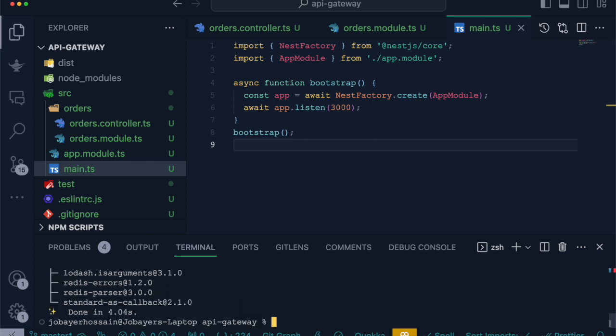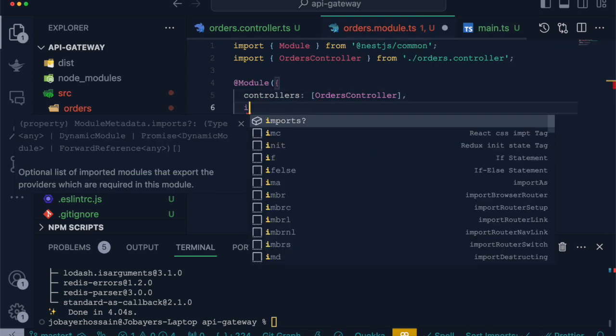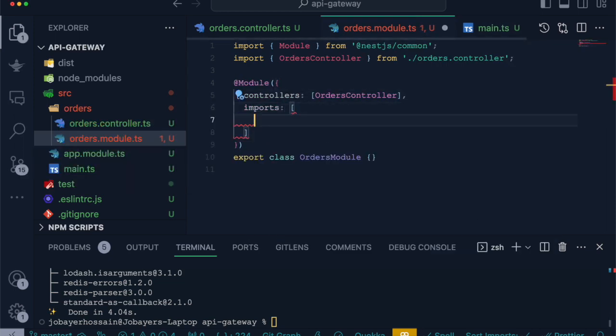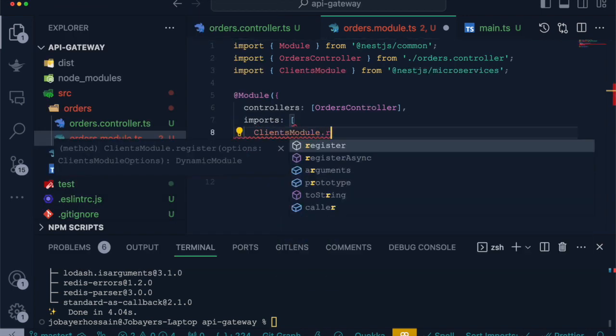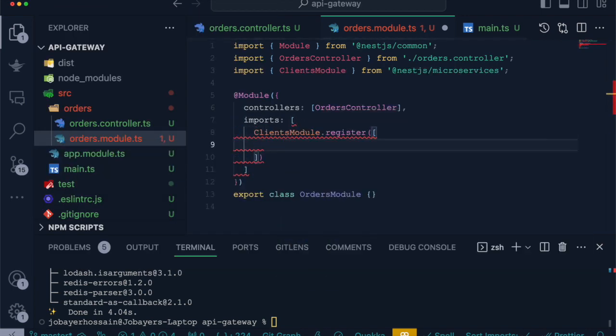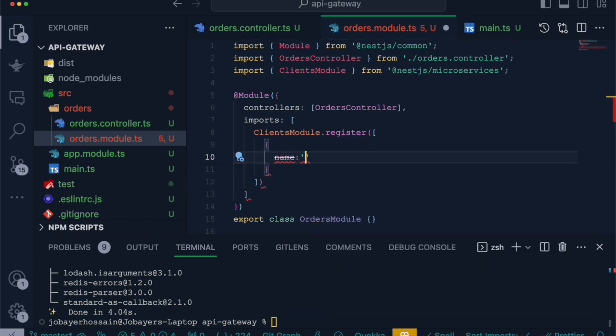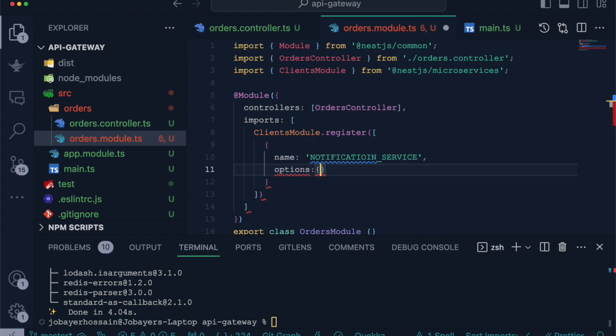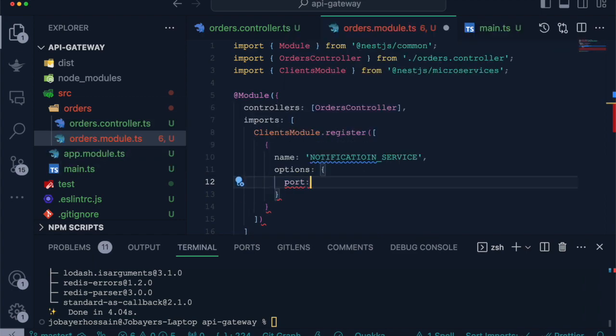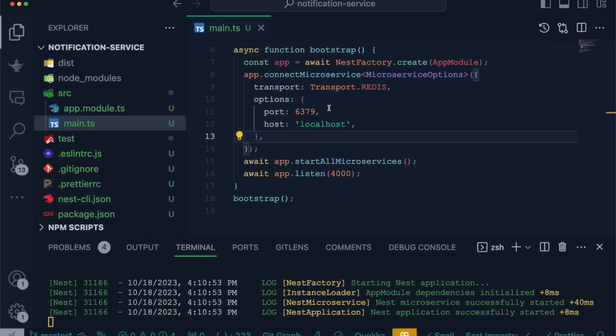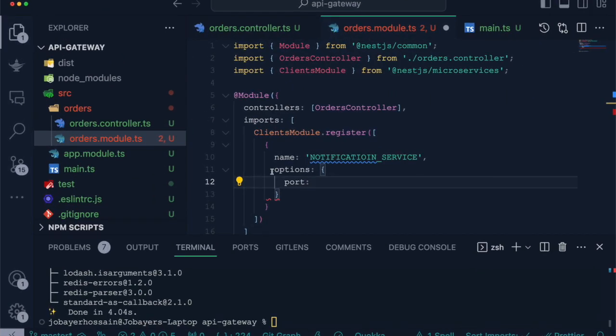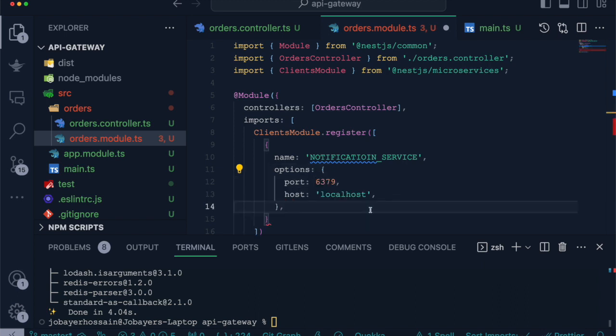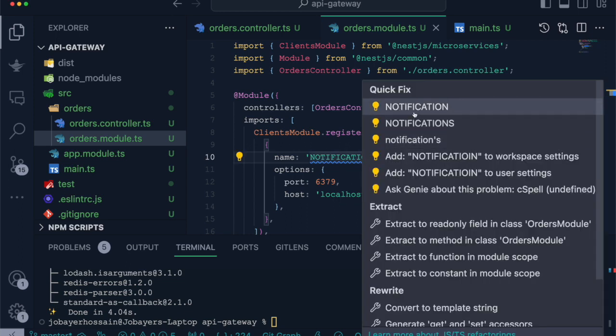After installation, we will open orders module. In the imports array, we will use ClientModule from NestJS microservices and use its register method, which accepts an array of objects. Inside the object, we will first define a name for this microservice. Let's call it 'NOTIFICATION_SERVICE'. Inside the options, we will provide the port as same as our notification service options, and the host is localhost. Let's fix the spelling.